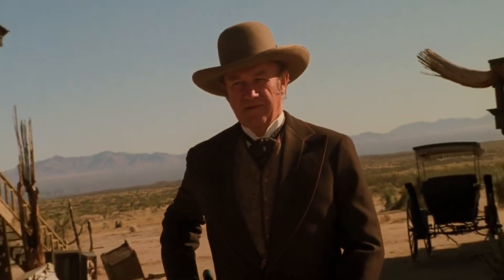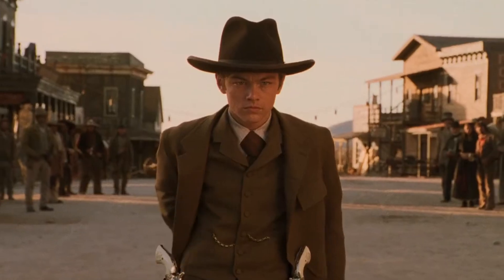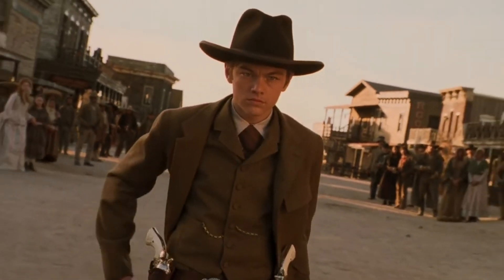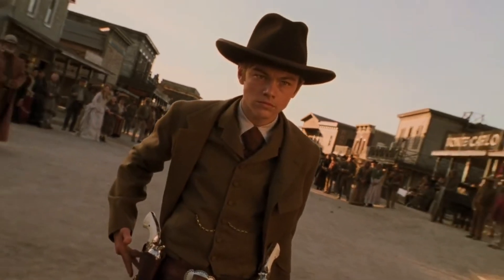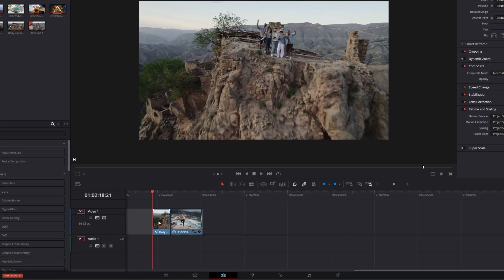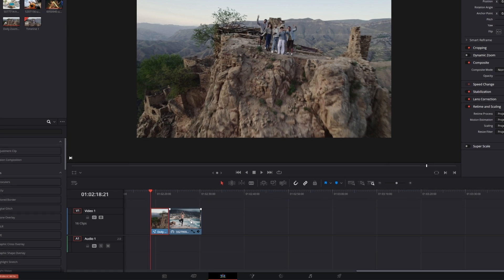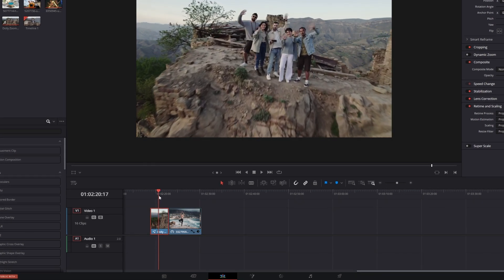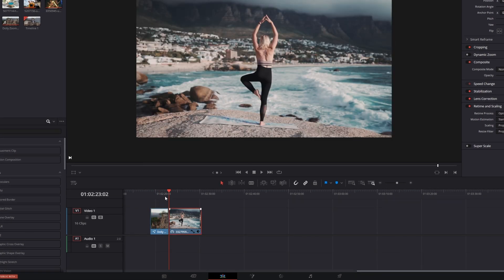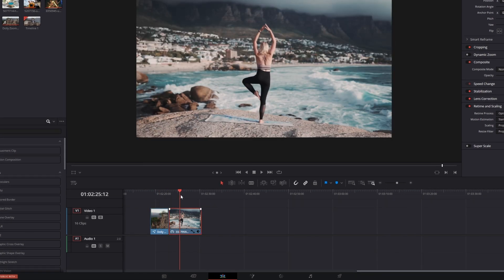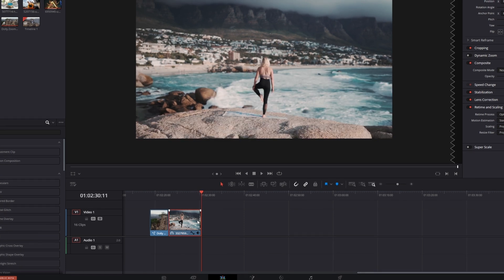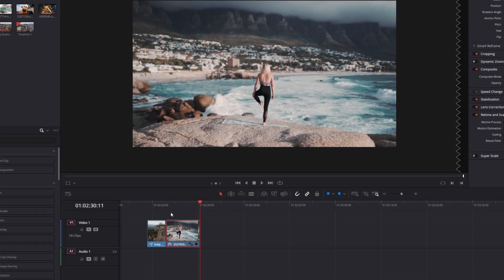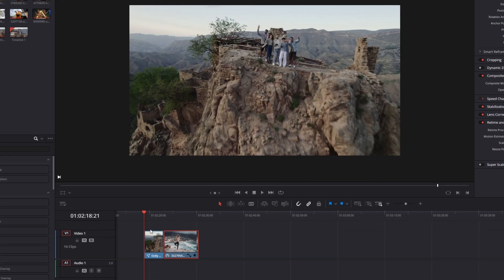Hey guys and welcome to this video. Today I want to show you the dolly zoom or vertigo effect. I've got two video clips — in the first one the camera zooms in and in the second one it zooms out. Let's create this dolly zoom effect for zooming in.